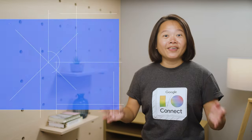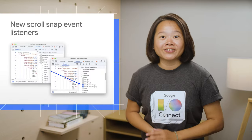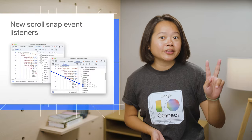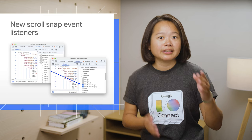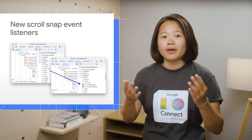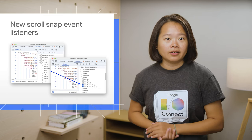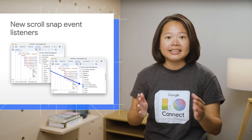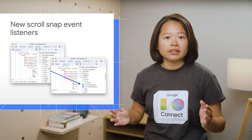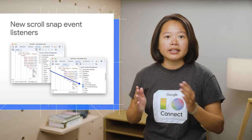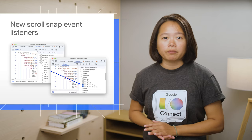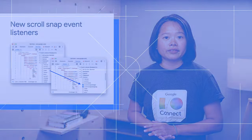Furthermore, Chrome introduces two new scroll snap events that give you greater control over element snapping behavior. You can easily debug these events using event listener breakpoints in DevTools.